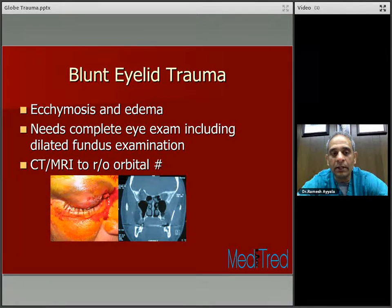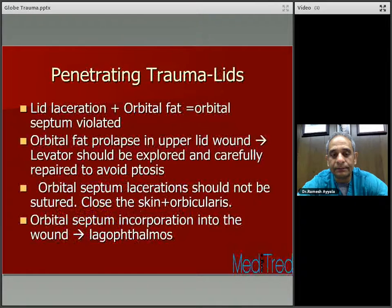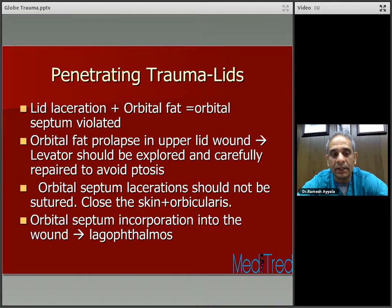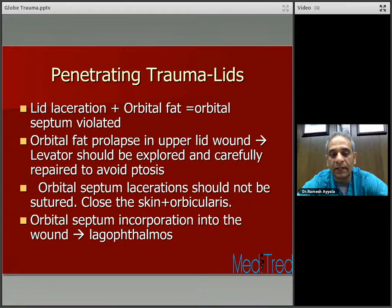Blunt dilate trauma presenting with chemosis needs a complete eye examination including dilated fundus examination, and to rule out orbital floor fractures you want to perform a CT or MRI. Penetrating trauma to the lids — lid laceration along with avulsion of the orbital fat indicates the orbital septum has been violated. Orbital fat prolapse in the upper lid wound: the levator should be explored and carefully repaired to avoid ptosis. Orbital septum lacerations should not be sutured — close the skin and orbicularis. Orbital septum incorporation into the wound can cause lagophthalmos, so try not to incorporate it.